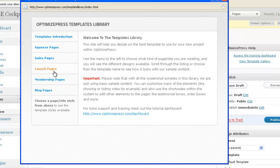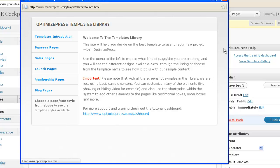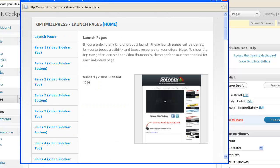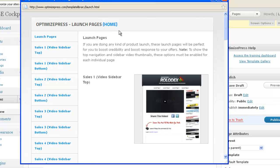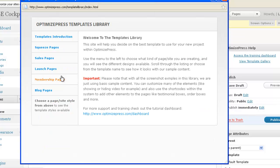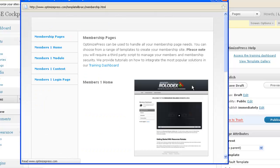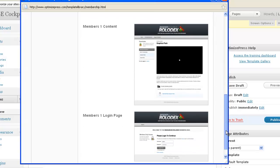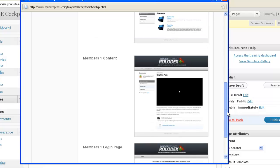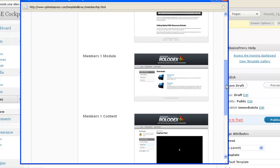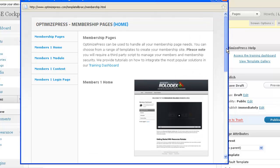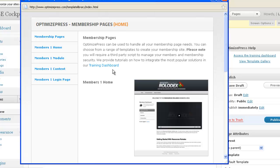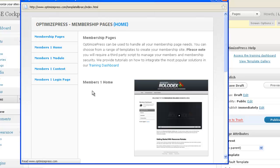You've got Sales Pages, Quiz Pages. Let's go to Launch Pages and you see that it will make these little videos, like upcoming videos, really nice. So you have a lot of different Launch Pages, but that's still not all because you have Membership Pages. And these are the templates for Membership Pages. You've got four different Membership Pages: content, login, modules, and Dashboard. And the last one is Blog Pages.